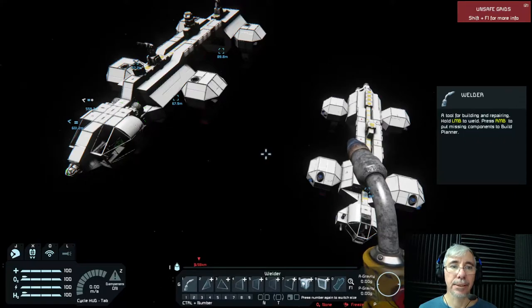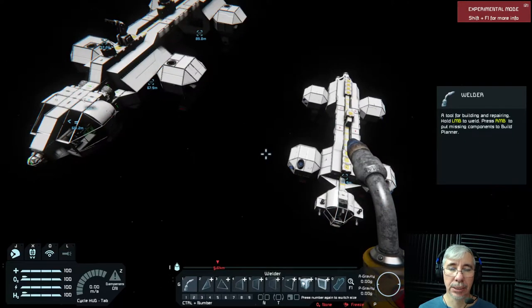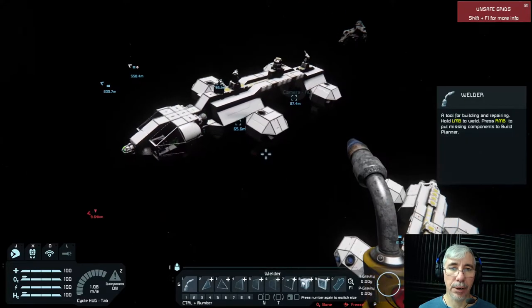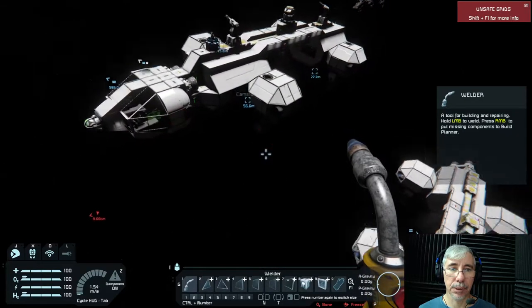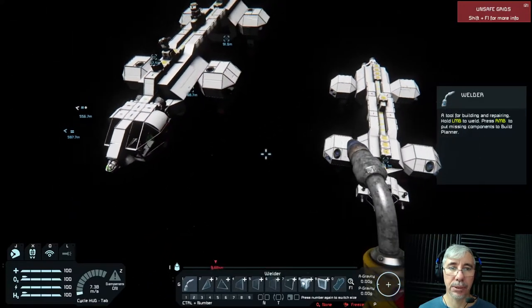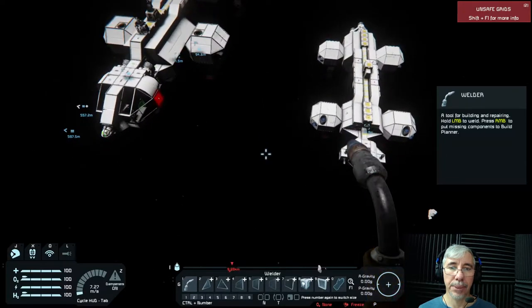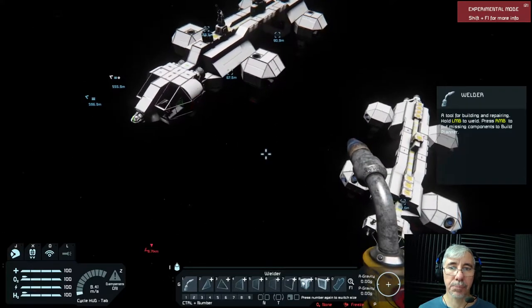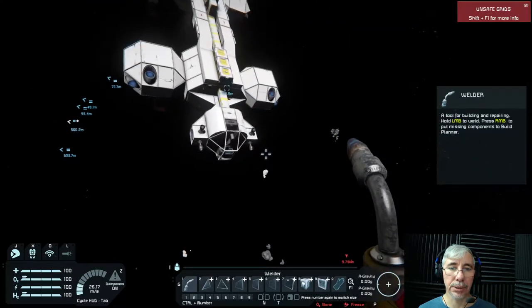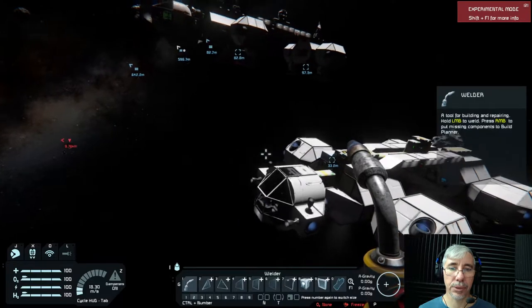Hi gamers, I'm Cyber Settler and today we're playing Space Engineers. Today we are comparing two different builds of the Eagle Transporter. I created recently this version of the Eagle Transporter, which is available in the Steam Workshop, and then the previous one.